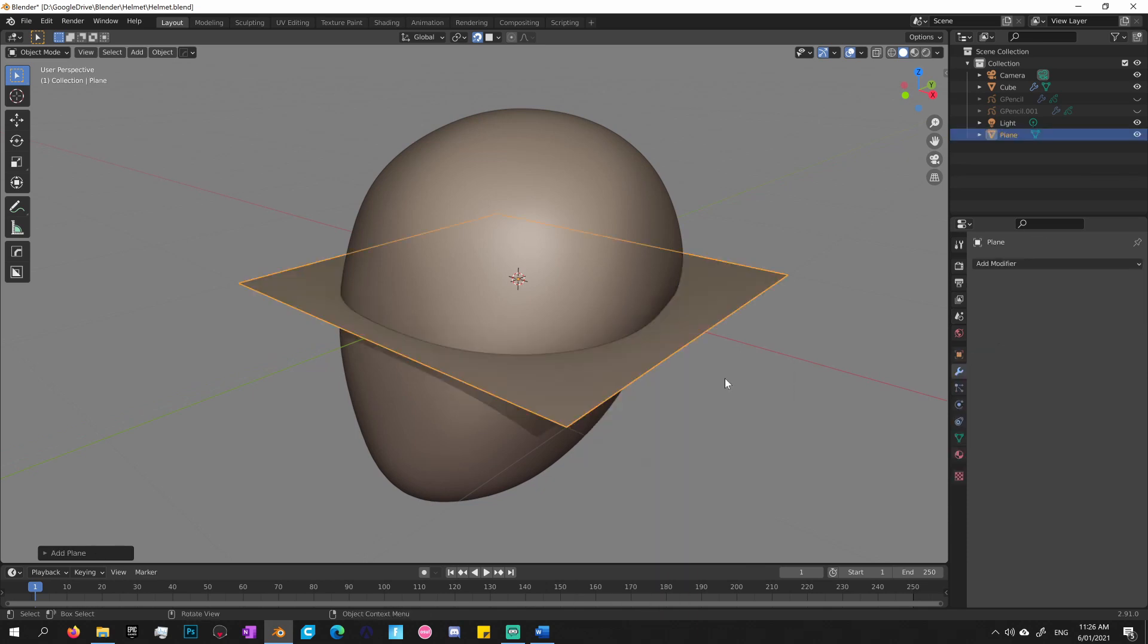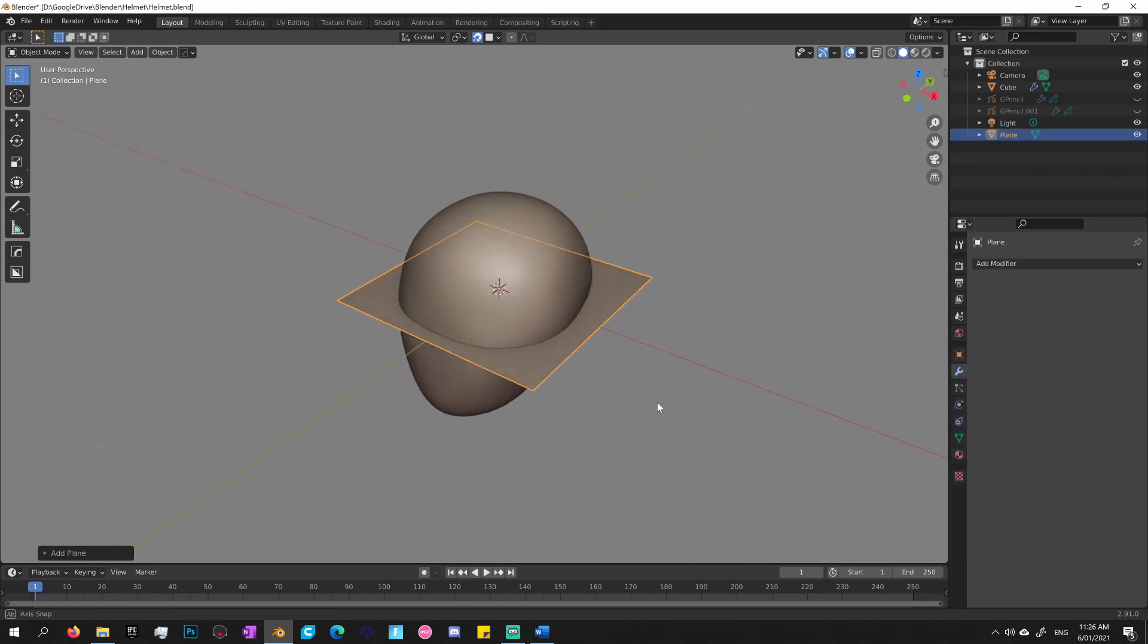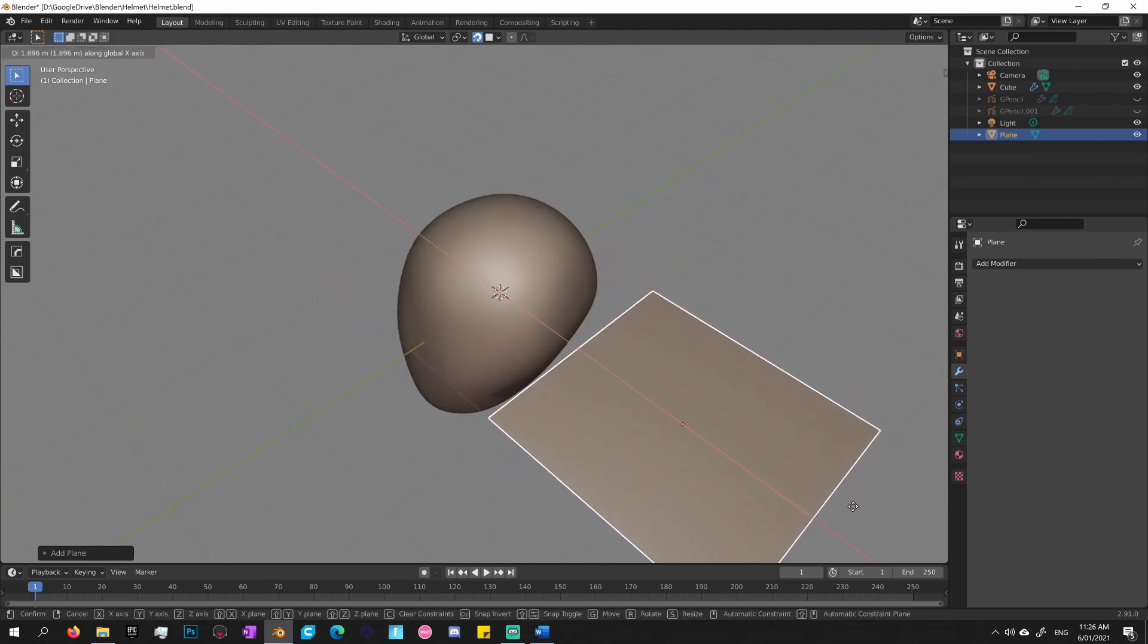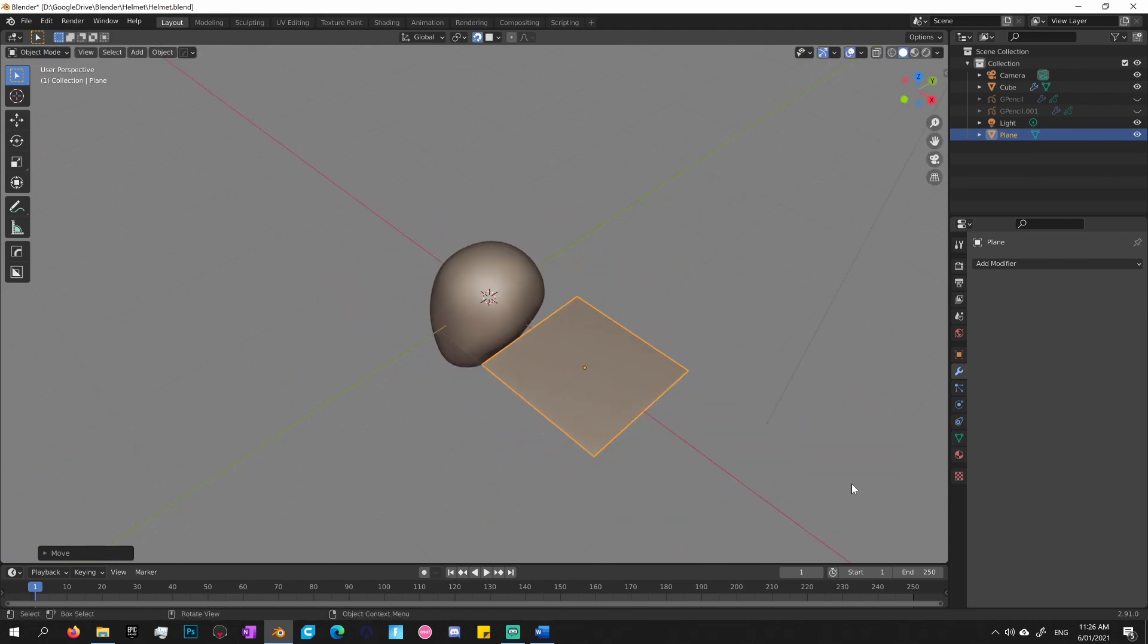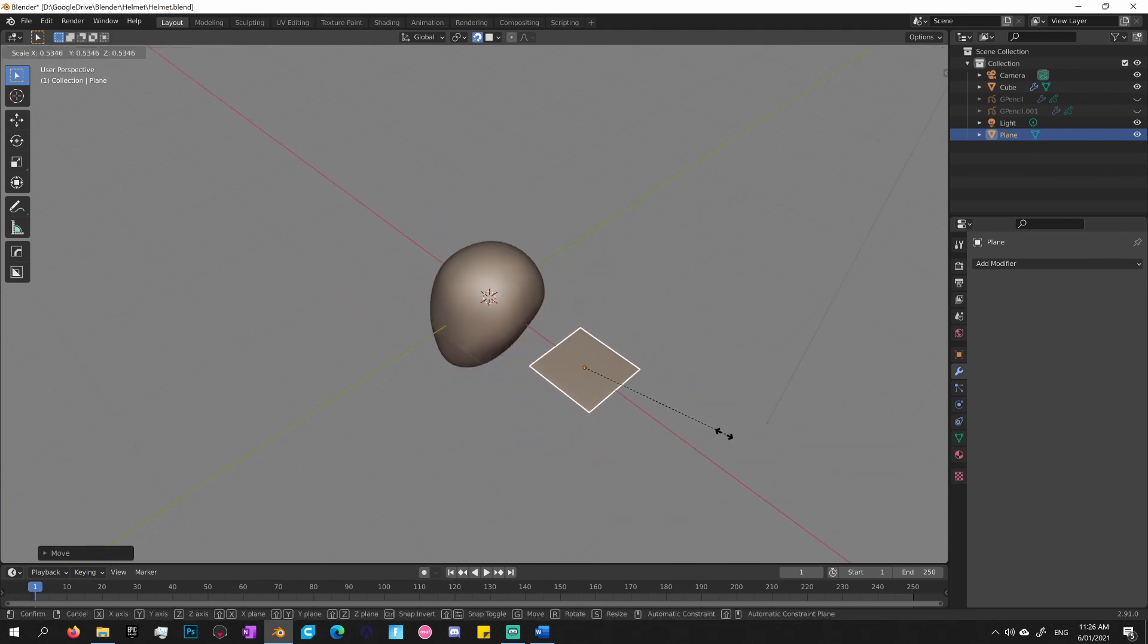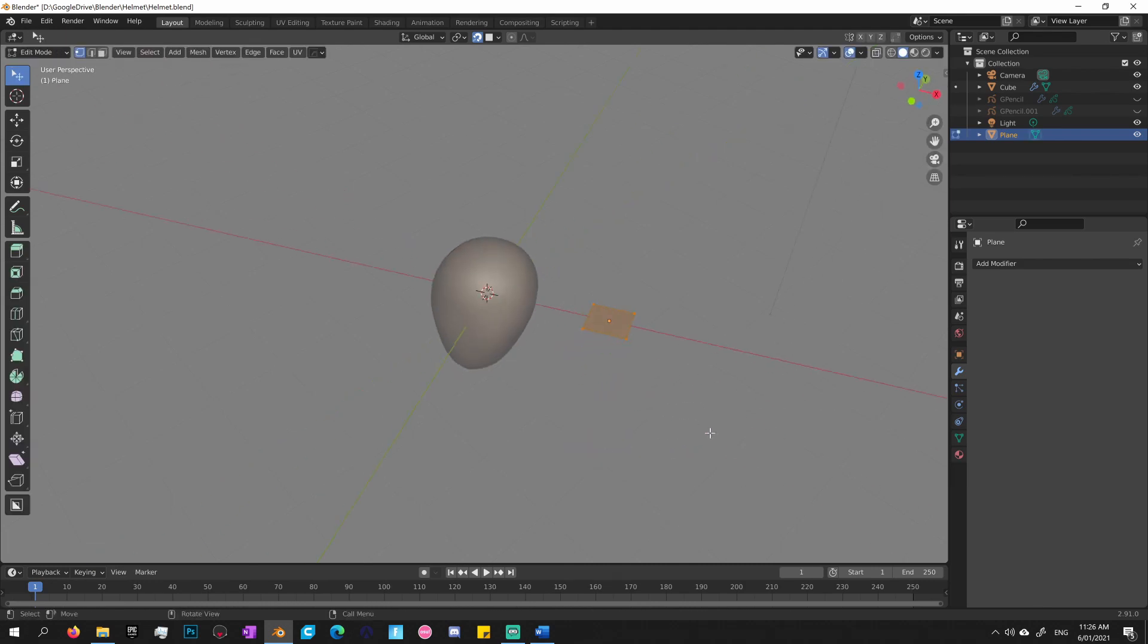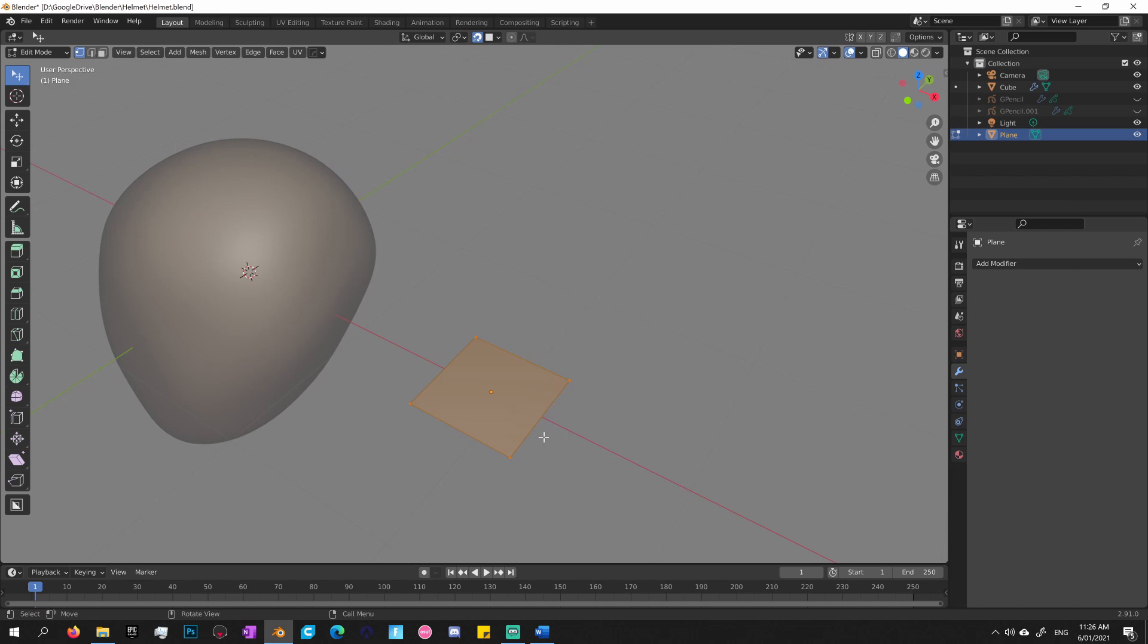So let's just create a plane. Pressing G, I'm going to move that to the side. Pressing S, let's size that down. Tab, let's go into edit mode and add some extra edge loops to it.